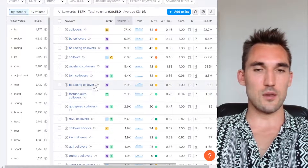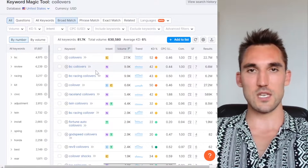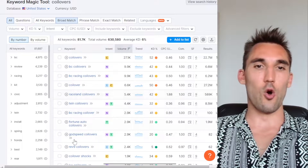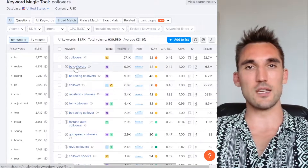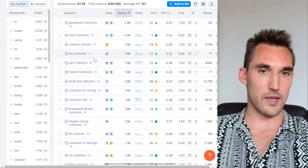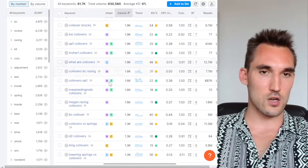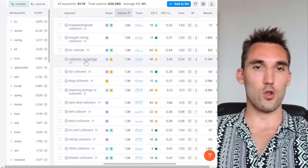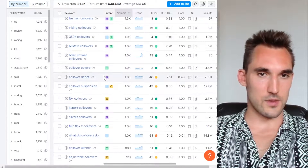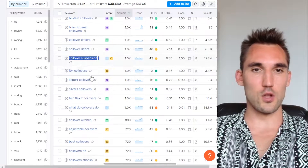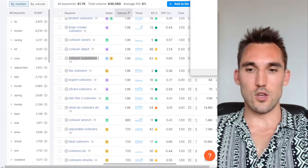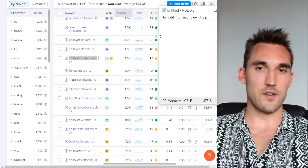In the keyword list, be aware of variations that aren't relevant. For instance, there are a lot of brand names like BC Racing, Racelands, and Tane under coilovers — I would not include those on the main page, aside from links to specific brand collections. What you do want are variations like 'coilover shocks,' 'what are coilovers,' 'coilovers versus springs,' 'coilover suspension,' and 'what do coilovers do?' — scroll down and note all of these.